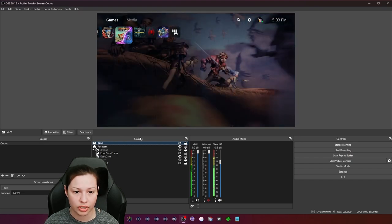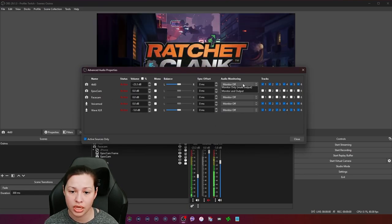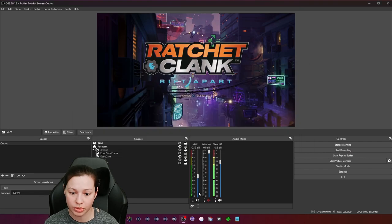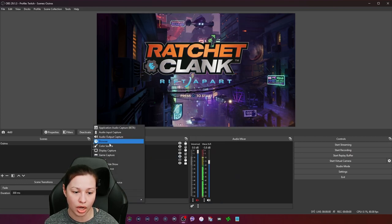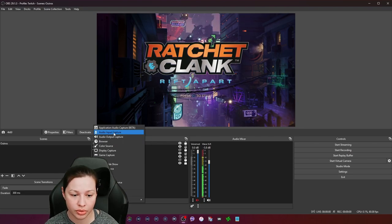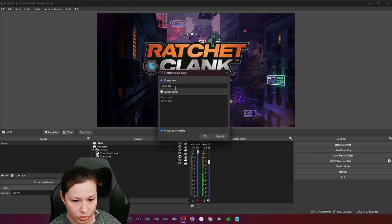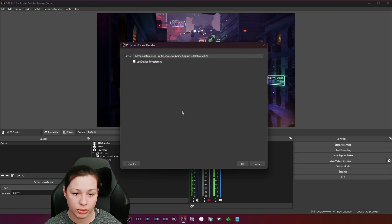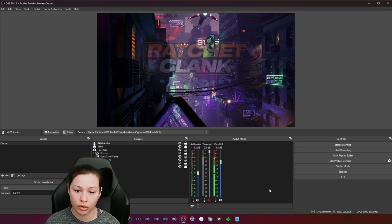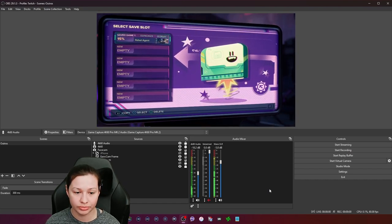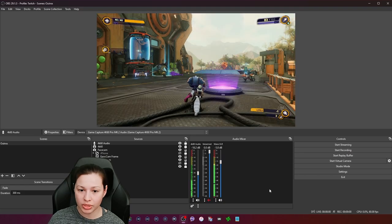For audio from the capture card, I go to Advanced Audio Properties and instead of monitoring through the video source, I mute the video source and create a separate audio source. I name it '4K 60 Audio,' choose my capture card for audio, and bring the level down. The reason I do this is because some people complain about audio stuttering — I never experience that when I have video and audio as separate sources. As you can see with Ratchet & Clank running, there's no screen tearing and it's working well.